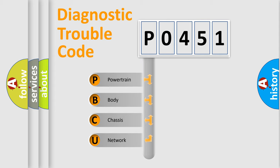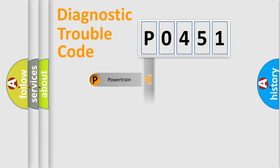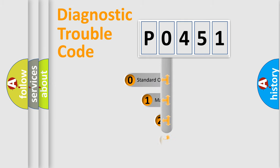We divide the electric system of automobile into four basic units: Powertrain, Body, Chassis, and Network. This distribution is defined in the first character code.